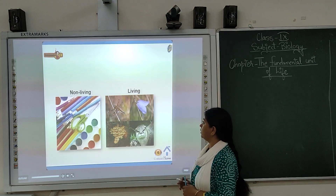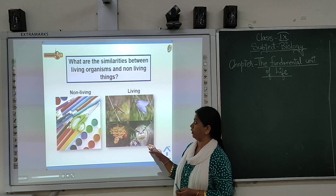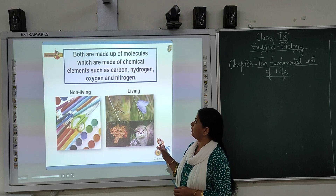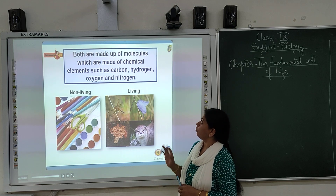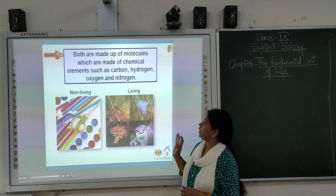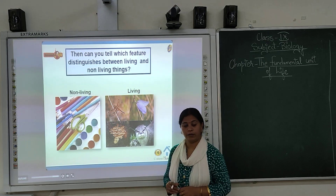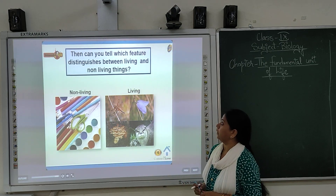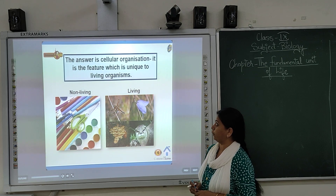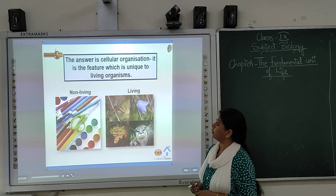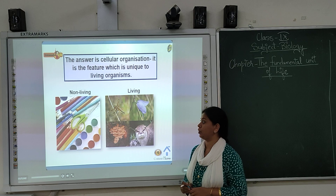Now we are going to study about reproduction. There is a difference between non-living and living things. What are the similarities and dissimilarities between living and non-living? Both are made up of molecules which are made up of chemical elements such as carbon, hydrogen, oxygen and nitrogen. So which feature distinguishes between living and non-living? The answer is cellular organization.